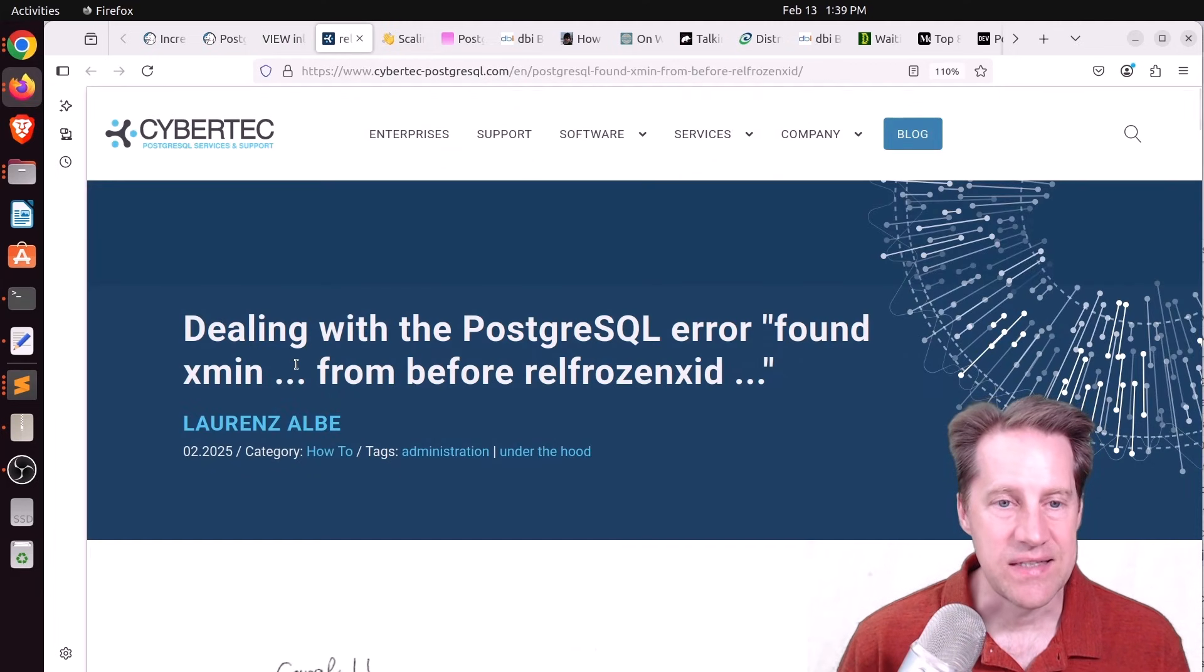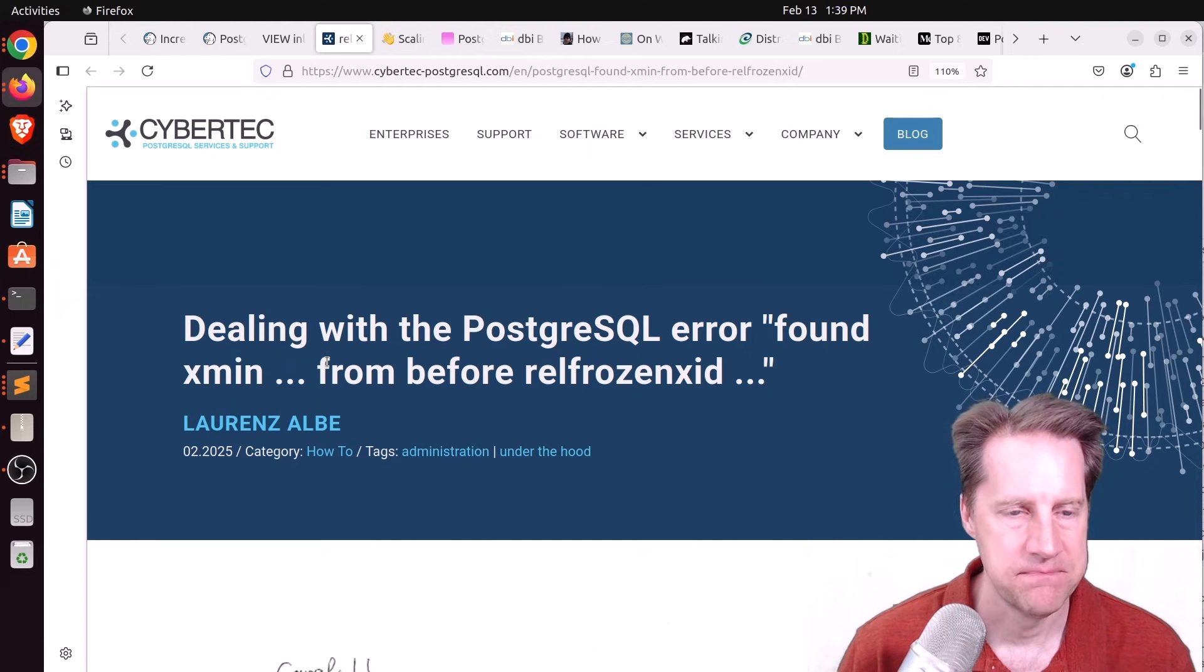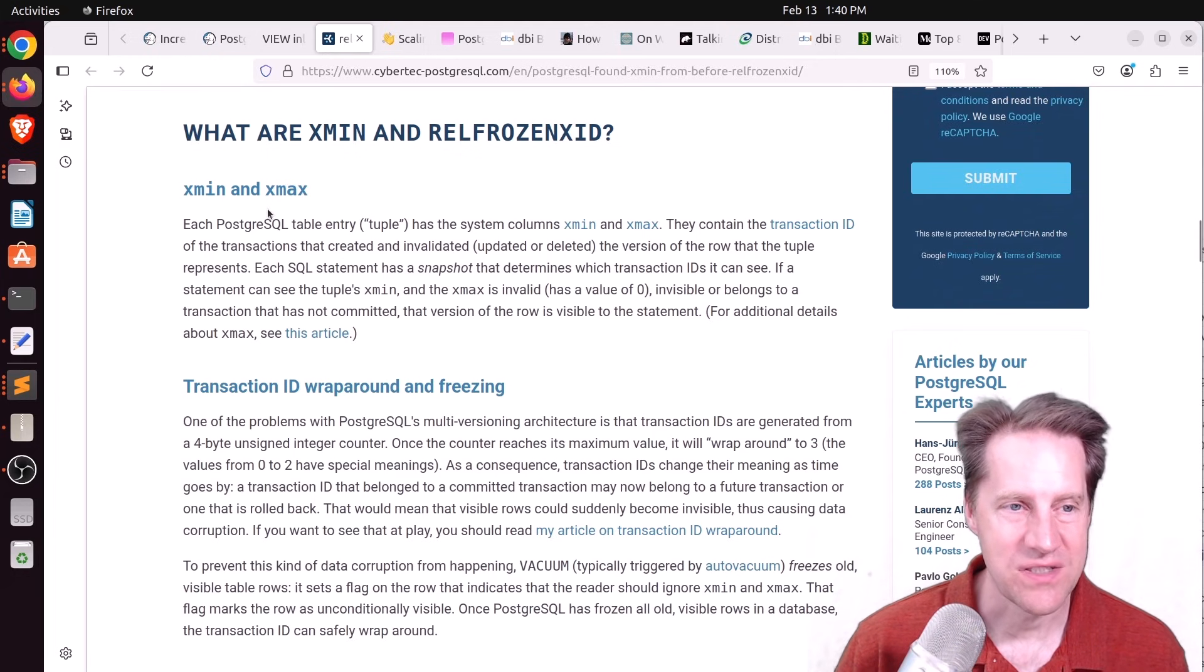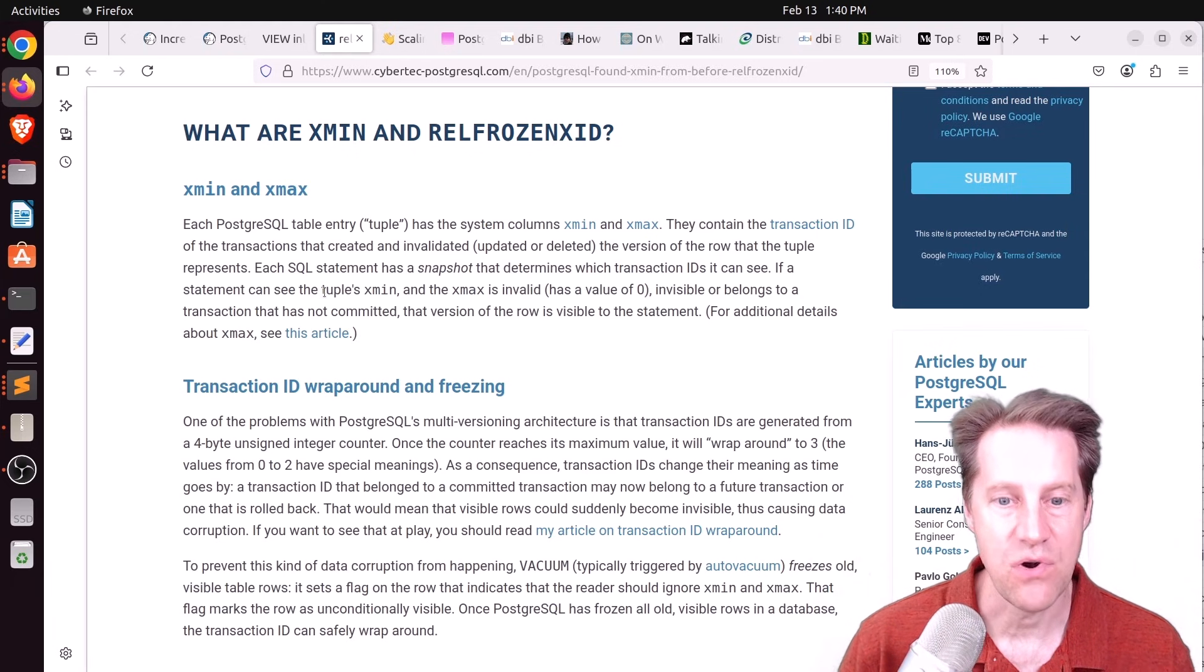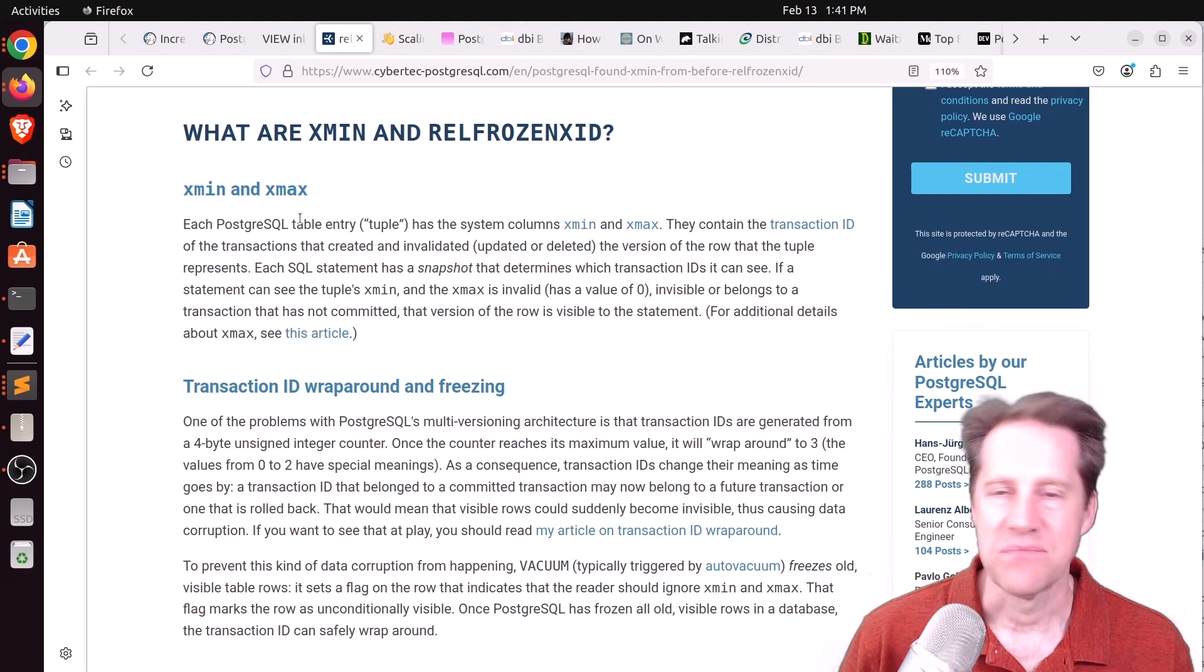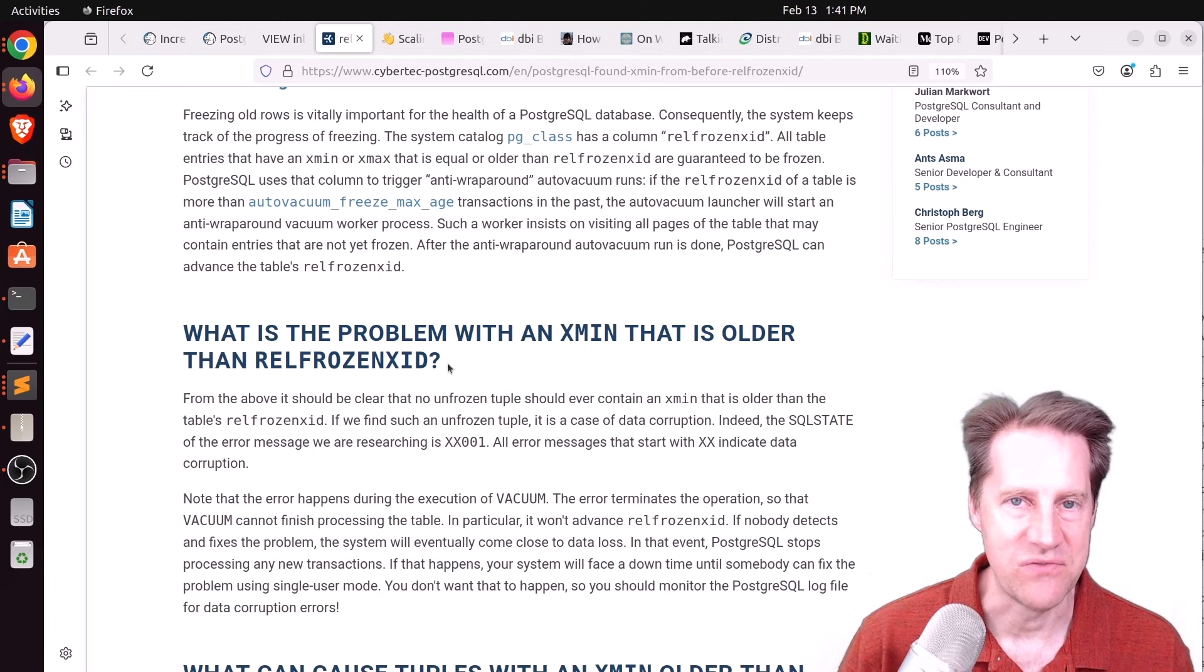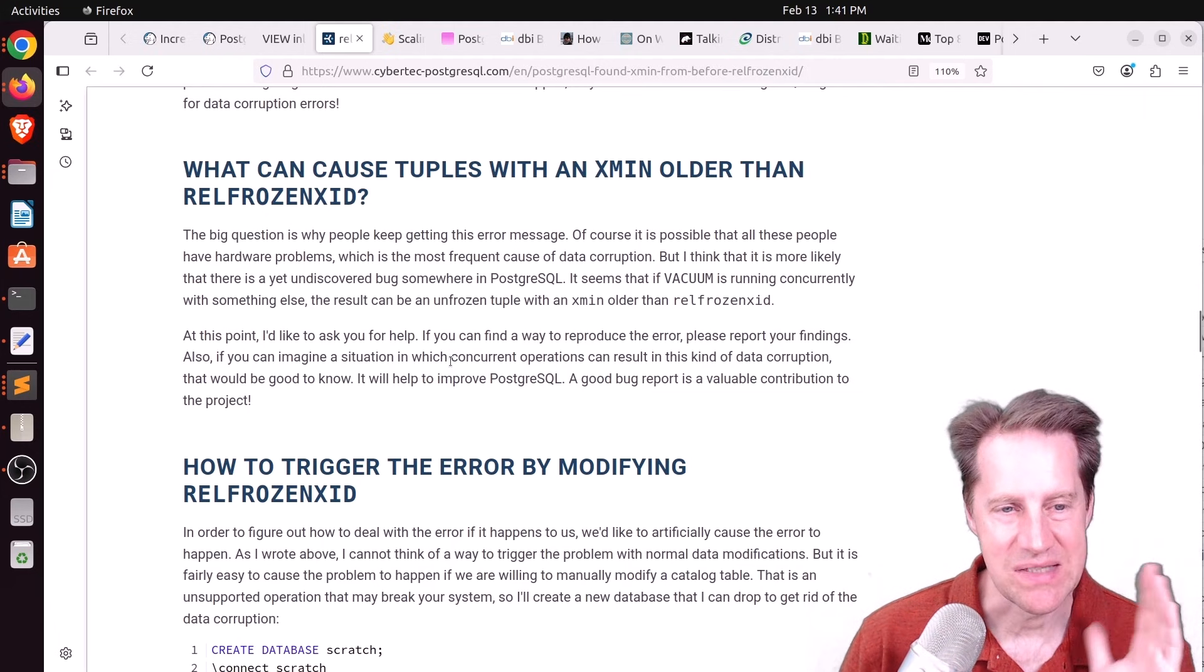Next piece of content, dealing with the PostgreSQL error found X-Men from before rel-frozenxid. This is from cybertech-postgreSQL.com. And he says this error is reported often enough. Thankfully, I've never seen it, because it's definitely not very good. So first, the blog post talks about X-Men and X-Max. It's basically two ranges to help Postgres determine the visibility of certain rows. But the ultimate visibility of a row is determined after it's been frozen. And this freezing is important so that transaction IDs can be reused without having a wraparound problem where something that wasn't in the past is now in the future. So the problem with an X-Men that is older than the rel-frozen ID is basically this X-Men should have been frozen, essentially, and it's not. So it's an indication of data corruption. Now, I'm simplifying this greatly. If you want more detail, definitely read this blog post. It is very good.